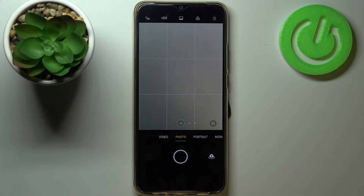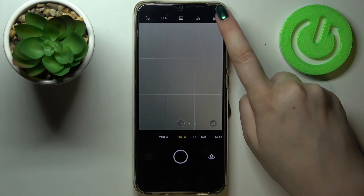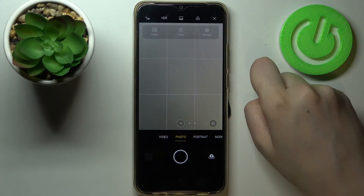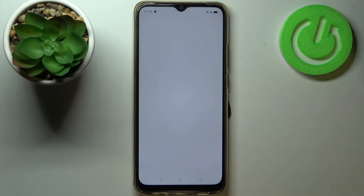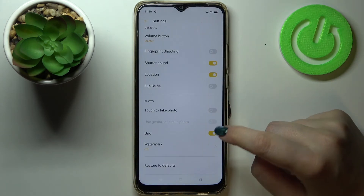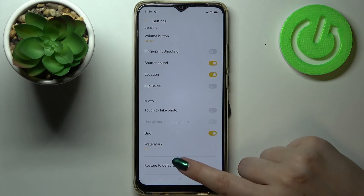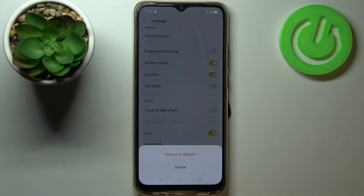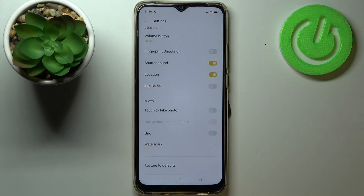So right now we can enter the settings. Let's tap on the three-bar icon in the upper right corner and enter the settings. As you can see at the very bottom of the list we've got 'Reset / Restore to Defaults'. Just tap on it and tap on 'Restore to Defaults' again.